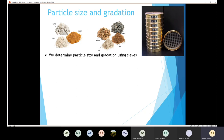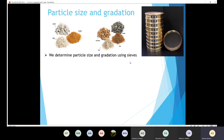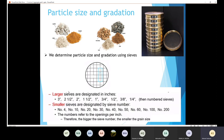A sieve consists of a wire mesh. Here you can see wires in vertical and horizontal directions. We are going to divide sieves into two categories: the larger sieves and the smaller sieves. Every sieve consists of a number of wires in the X and Y axis. We have the larger sieves and we have the smaller sieves.